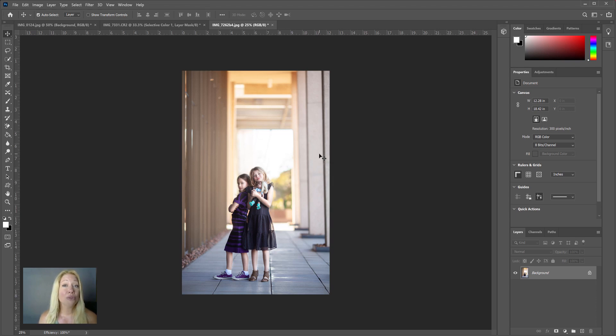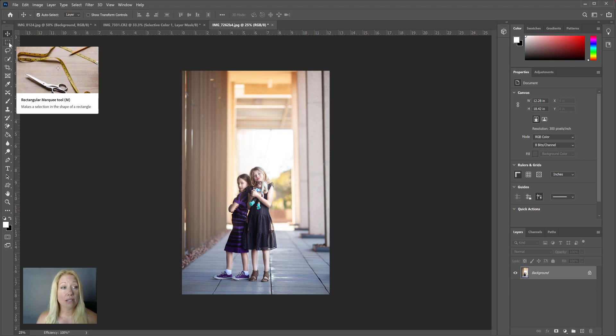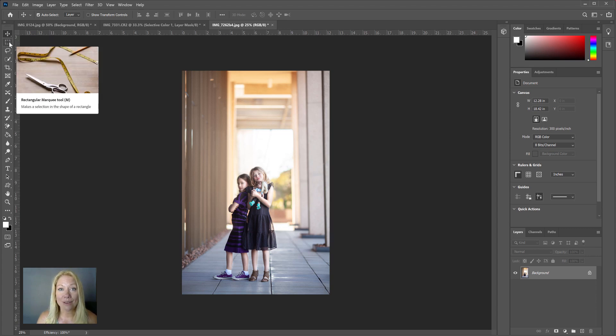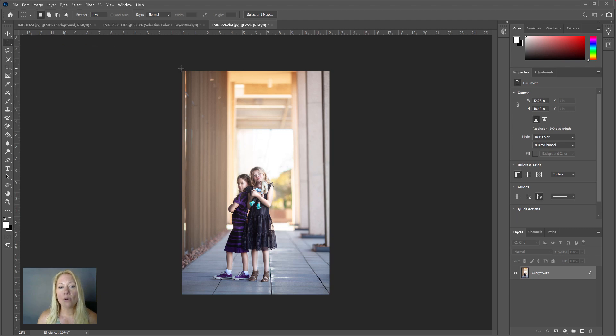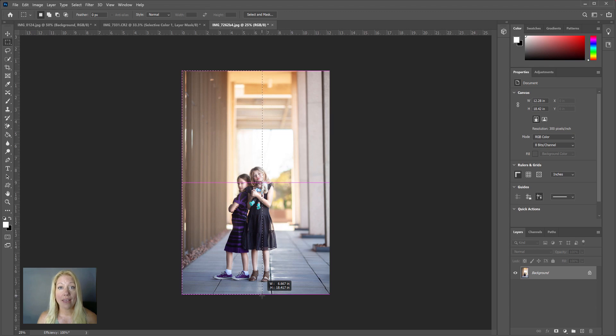other side. So I want to create symmetry there. This is what you would do: you're going to go to the rectangular marquee tool—it's just the dotted rectangle that you see on the left side of your screen—and I'm going to click and drag a rectangle over the area that I want to duplicate.